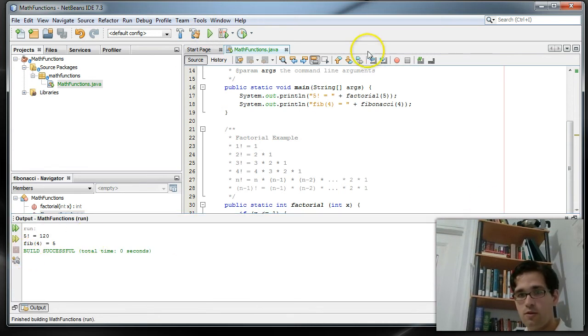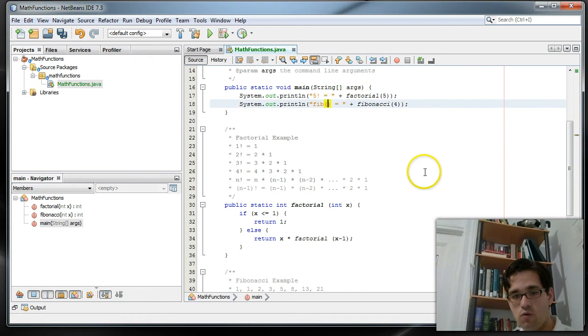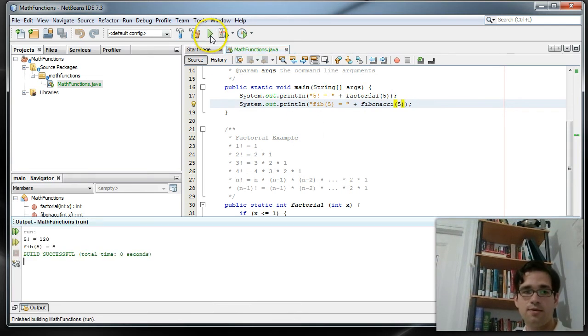And we can change this just to make sure it's working to the fifth. And we'll see what that does. So that should give me 8. And it does.